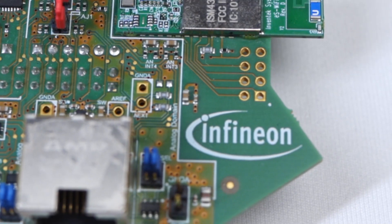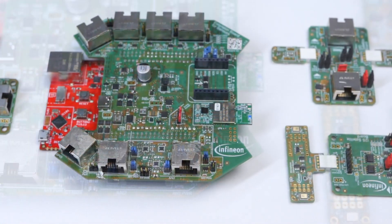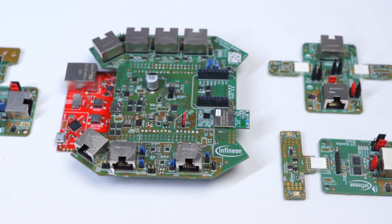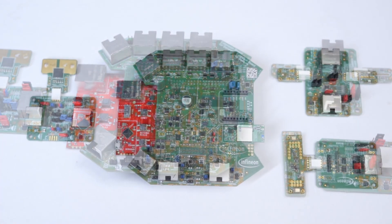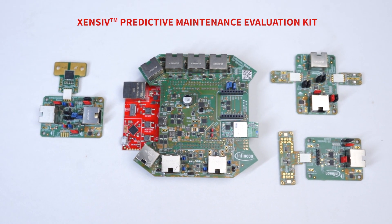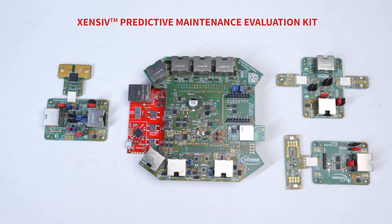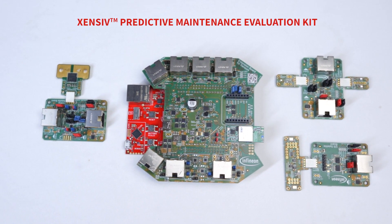Infineon provides a broad portfolio of hardware components to enable condition monitoring and predictive maintenance use cases. In this demo, we show the Sensive Predictive Maintenance Evaluation Kit,